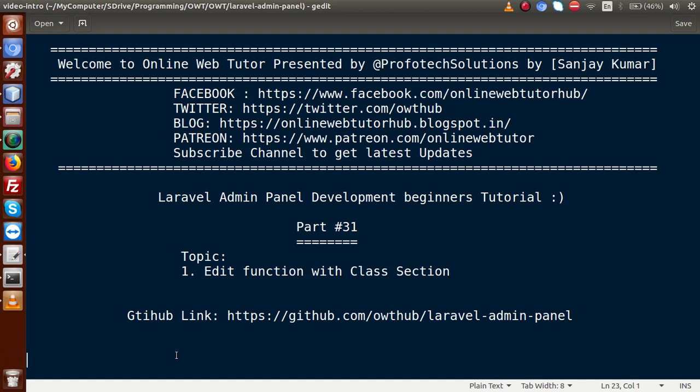Hello guys, welcome to Online Web Tutor presented by Prophotix Solutions team. I am Sanjay. We are learning Laravel admin panel development beginners tutorial. This is our part number 31. Inside this video session, we will start about the edit function with class section. If you are a beginner to this channel, please don't forget to subscribe and keep watching our previous video sessions.